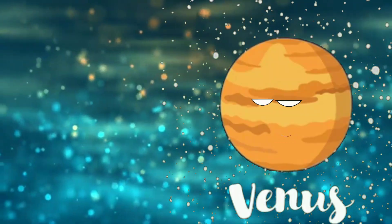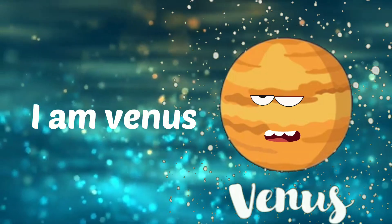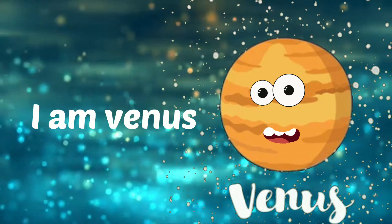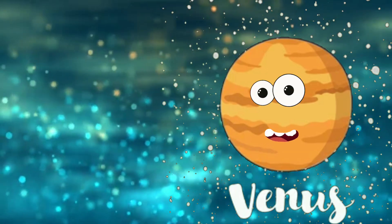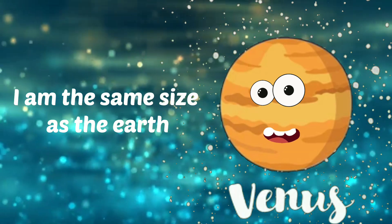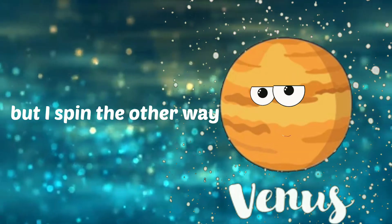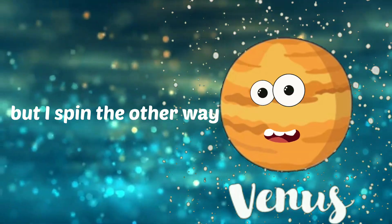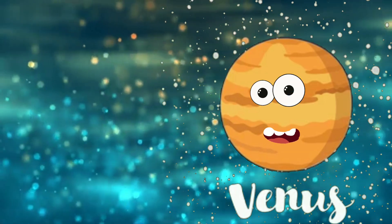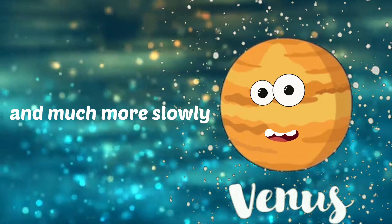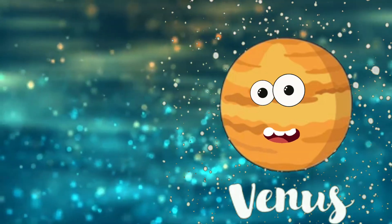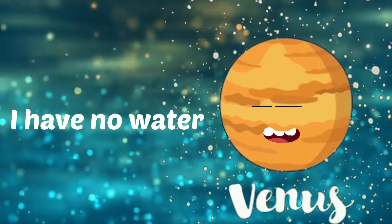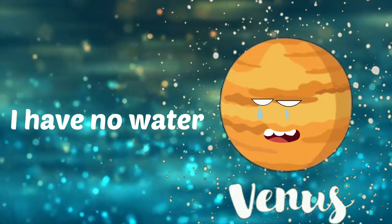I am Venus. I'm the same size as the Earth, but I spin the other way, much more slowly. I have no water. I am Venus.